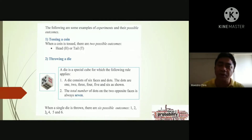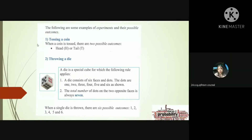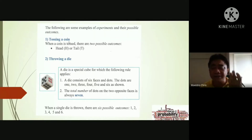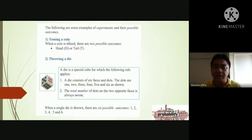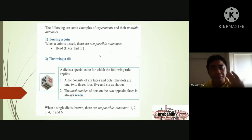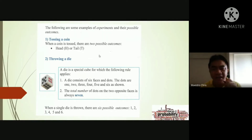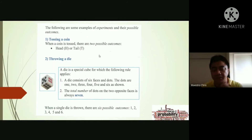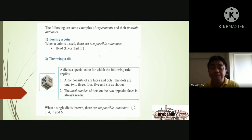For example: tossing a coin is an experiment. The outcomes are head and tail — two results. For the sample space, you write it in set form: S = {head, tail}. And for the event, you specify what you want — do you want the head or the tail?